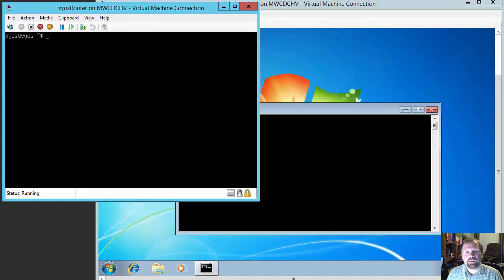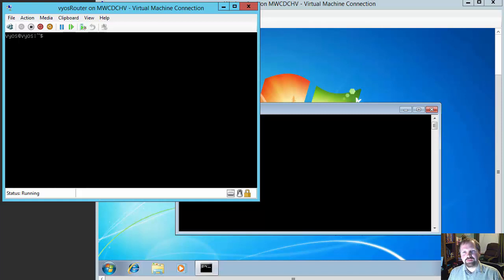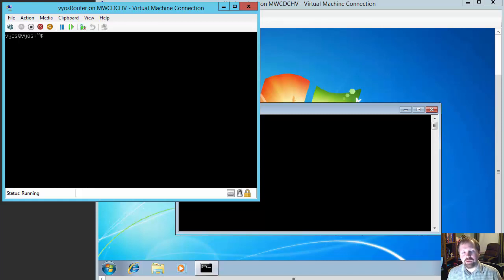Hey everyone, Mike here with Mike W Consulting and I wanted to bring you another quick video. You may see my setup is a little different here — I have a different backdrop going on behind me just because I'm sitting at my desk. I'm not using my normal video shooting area. I want to bring you a quick screen share on configuring DHCP for VyOS.